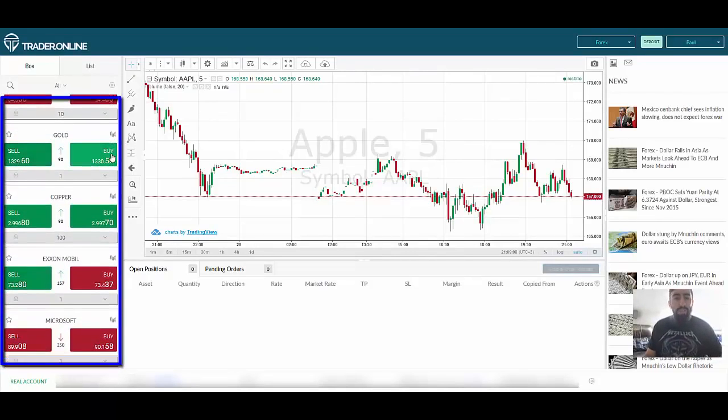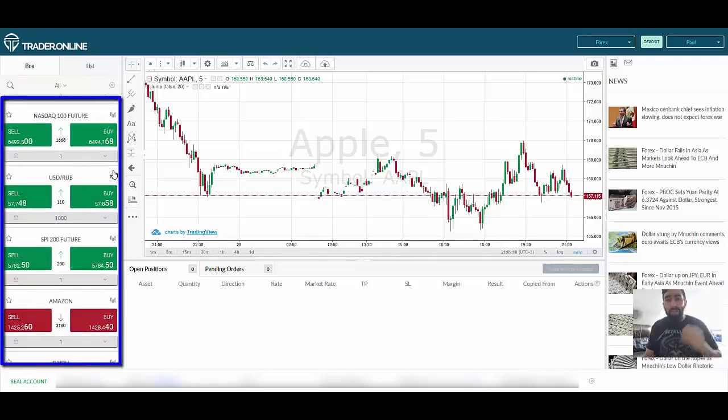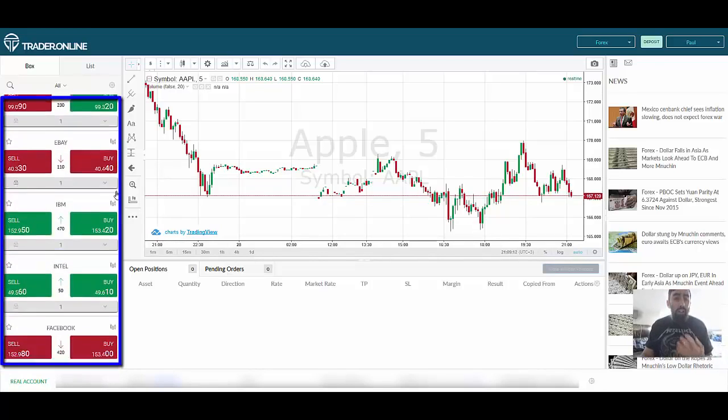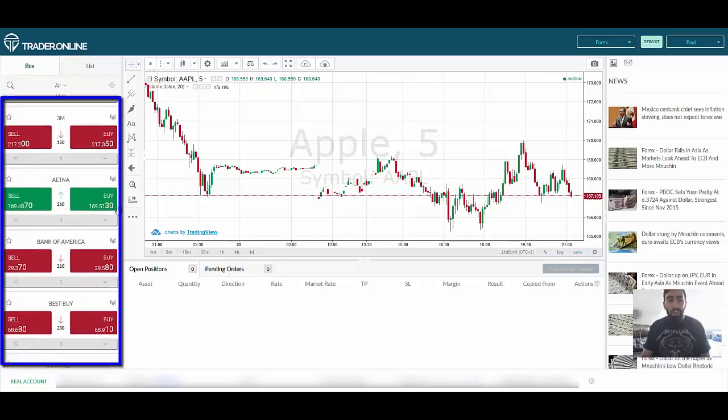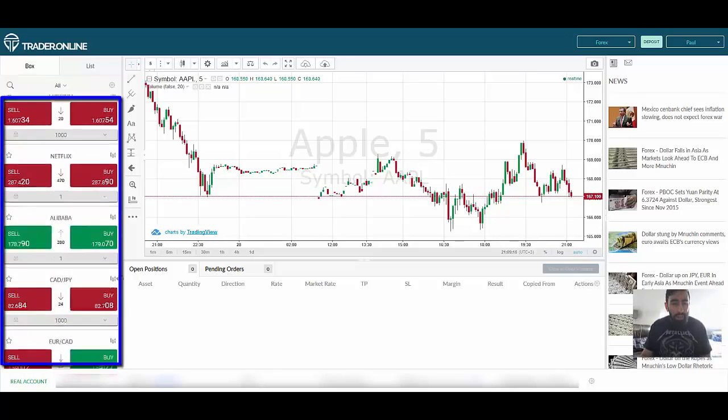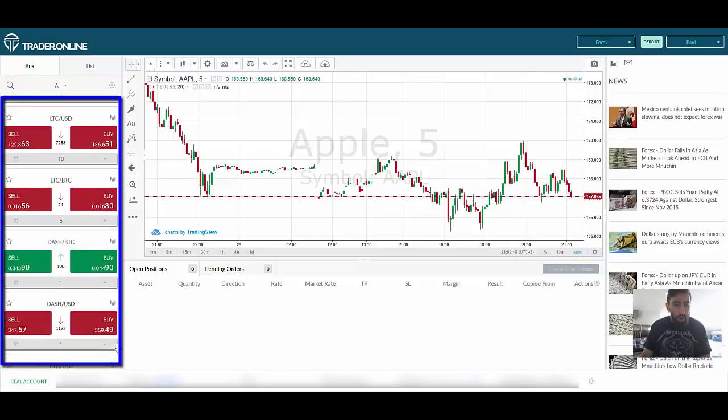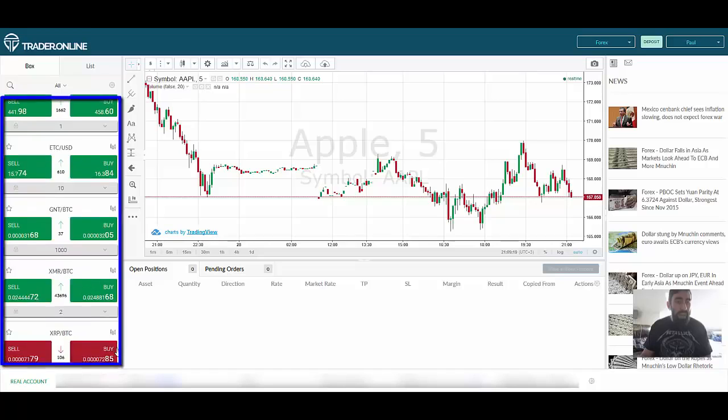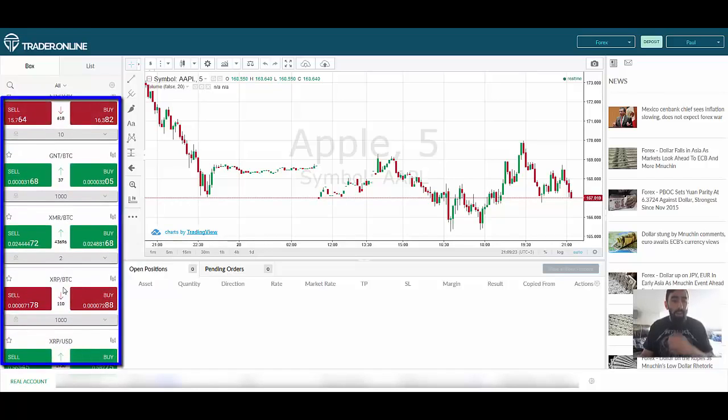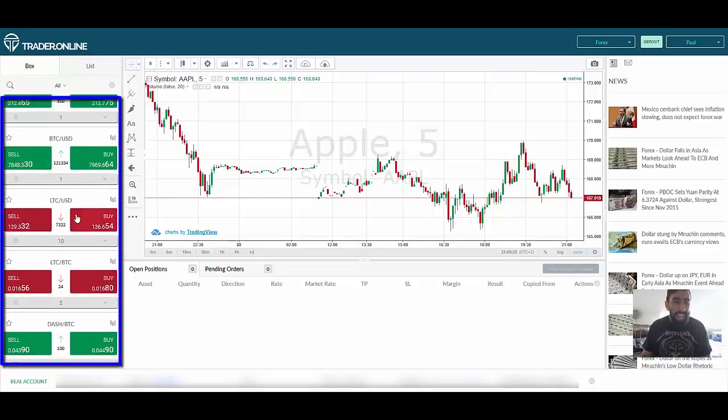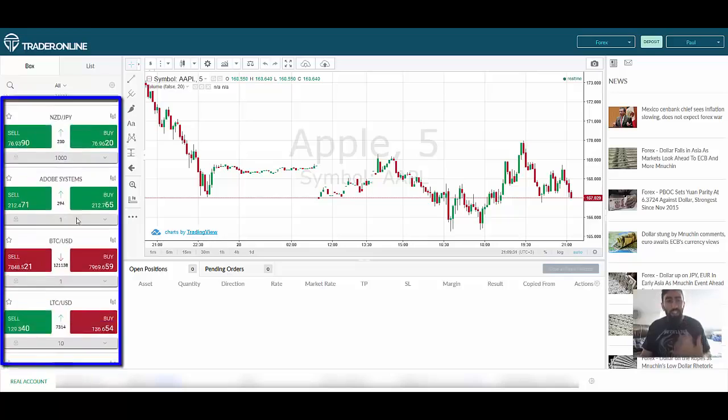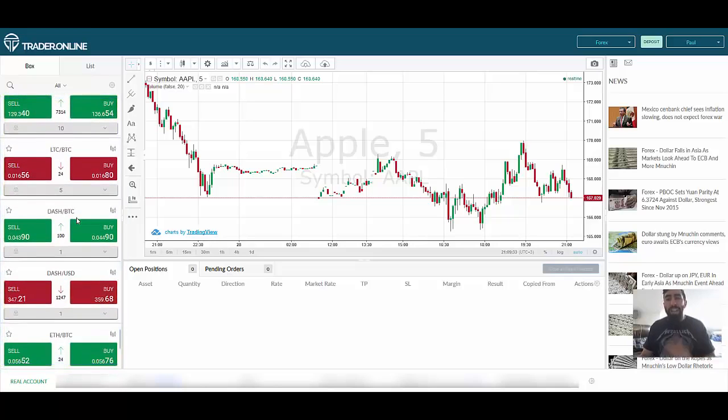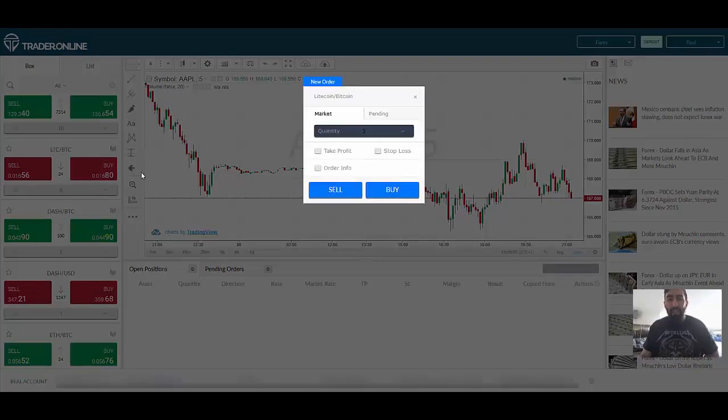I will say this, Trader Online does provide you with a lot of different assets that you can trade. Everything from stocks, commodities, global currency pairs like the Euro US Dollar, and even cryptocurrency pairs as well. If we scroll down all the way below we start seeing pairs for Monero, Ripple versus Bitcoin, Ethereum versus Bitcoin, Dash, Litecoin, Bitcoin, like there's just so many that you can trade.